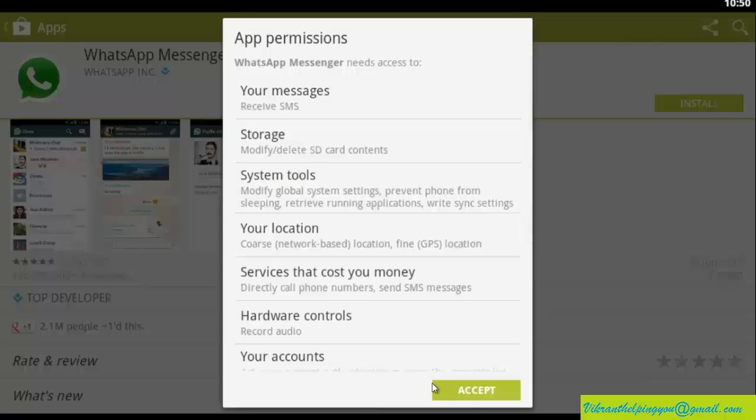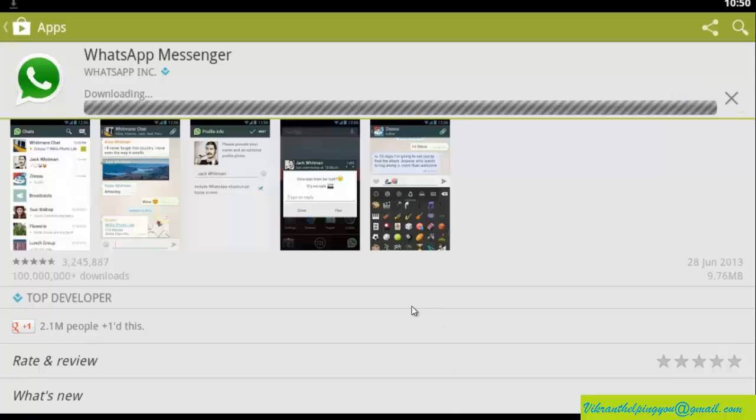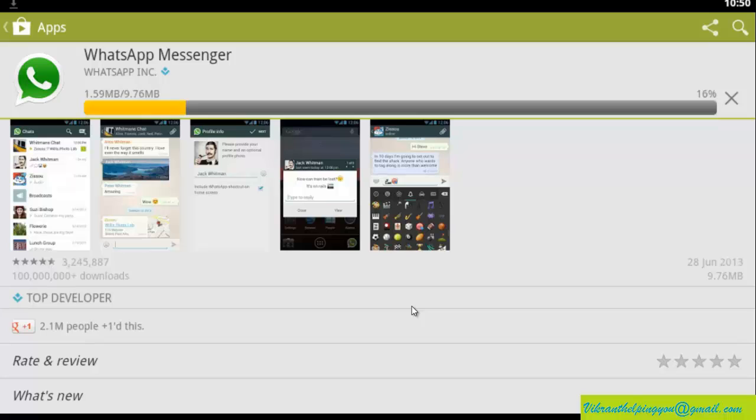Click on install. Accept the terms and conditions. Now the downloading is started and installation from our Play Store.